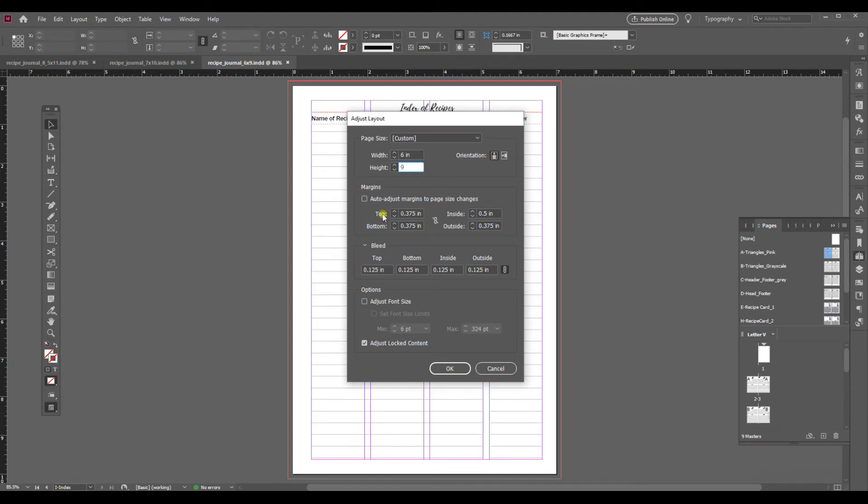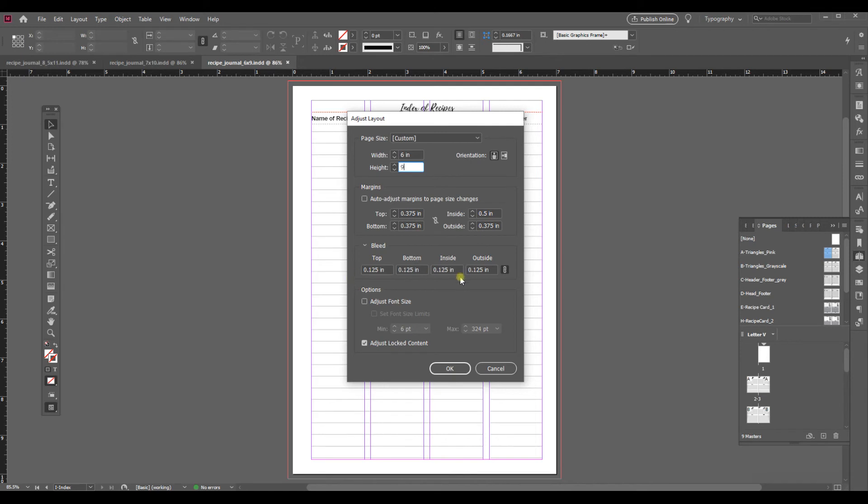If I want to I can have it adjust the margins. Since this is really only slightly smaller, it's an inch smaller all around, I am going to just leave the margins as is. I'm also leaving the bleed as is.